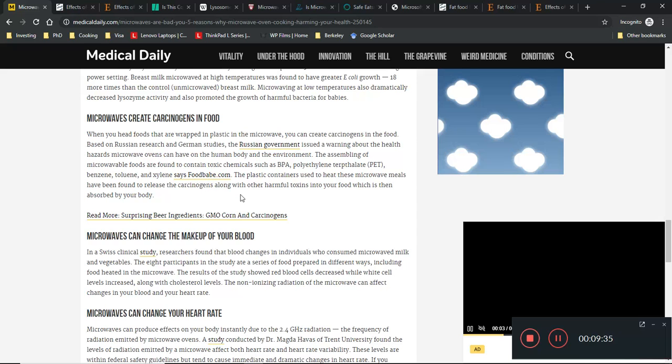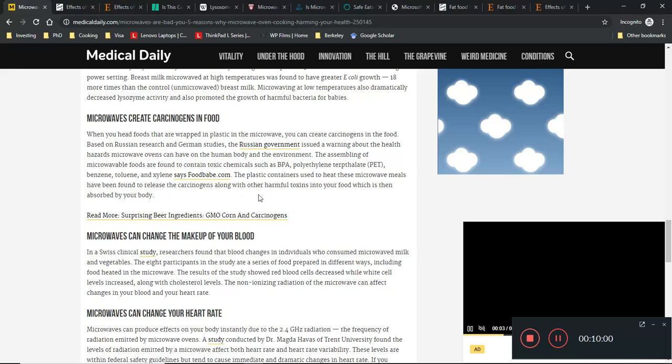Next thing says that when you heat foods wrapped in plastic in a microwave, you can create carcinogens in food. Let me ask you something - if you want to fry food, will you put plastic in the pan? Obviously not. So if you don't want to fry food with plastic in the pan, you obviously don't want to microwave food with plastic either.